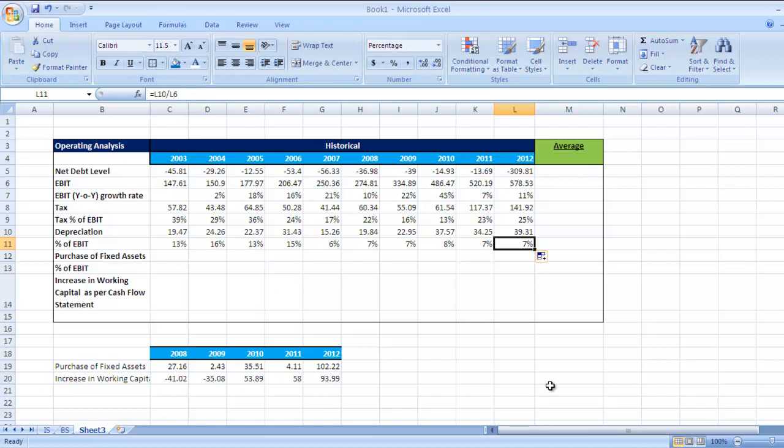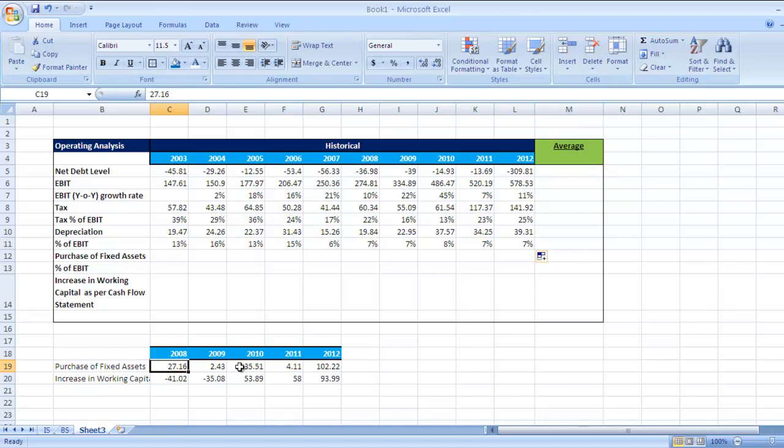I have already collected these figures for the last five years and put it here. You can also go to the annual report of Colgate and check the purchase of fixed asset figure there. If you don't get it, you can ask me inquiries and I'll reply. I'll tell you exactly where the figure is.